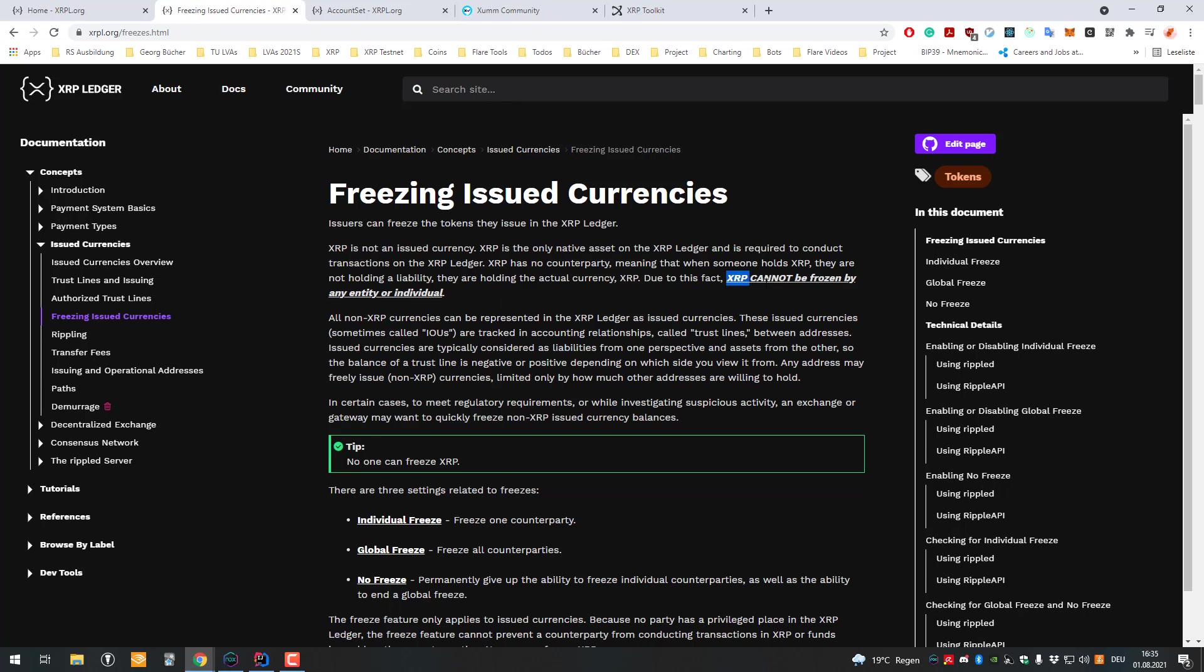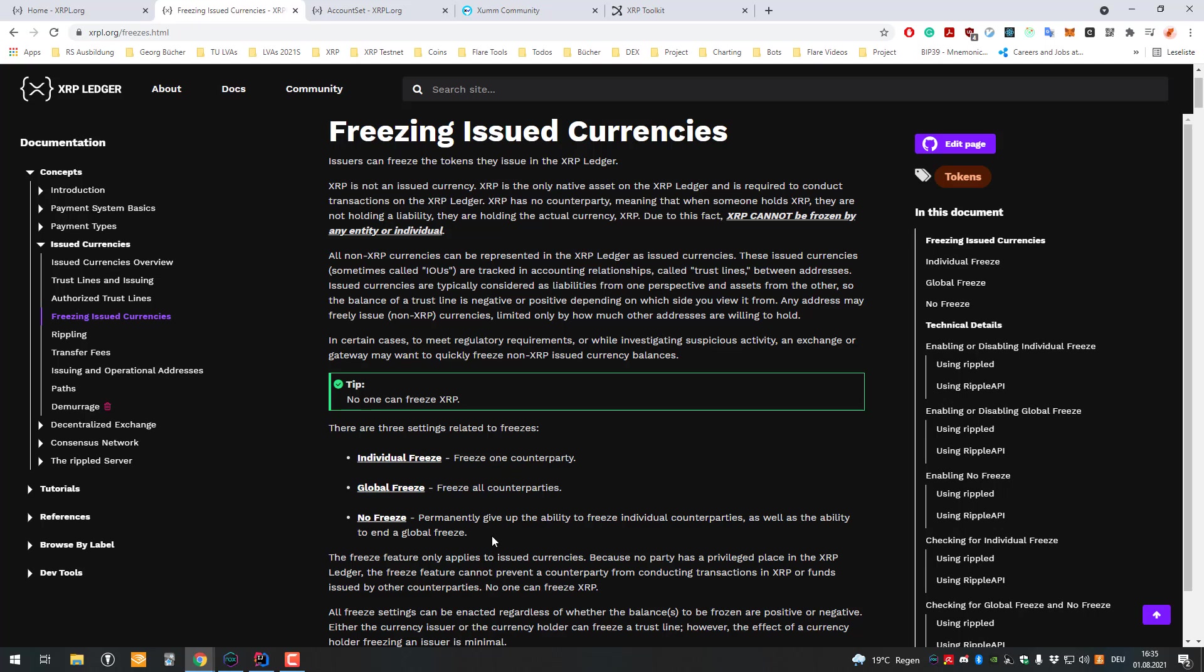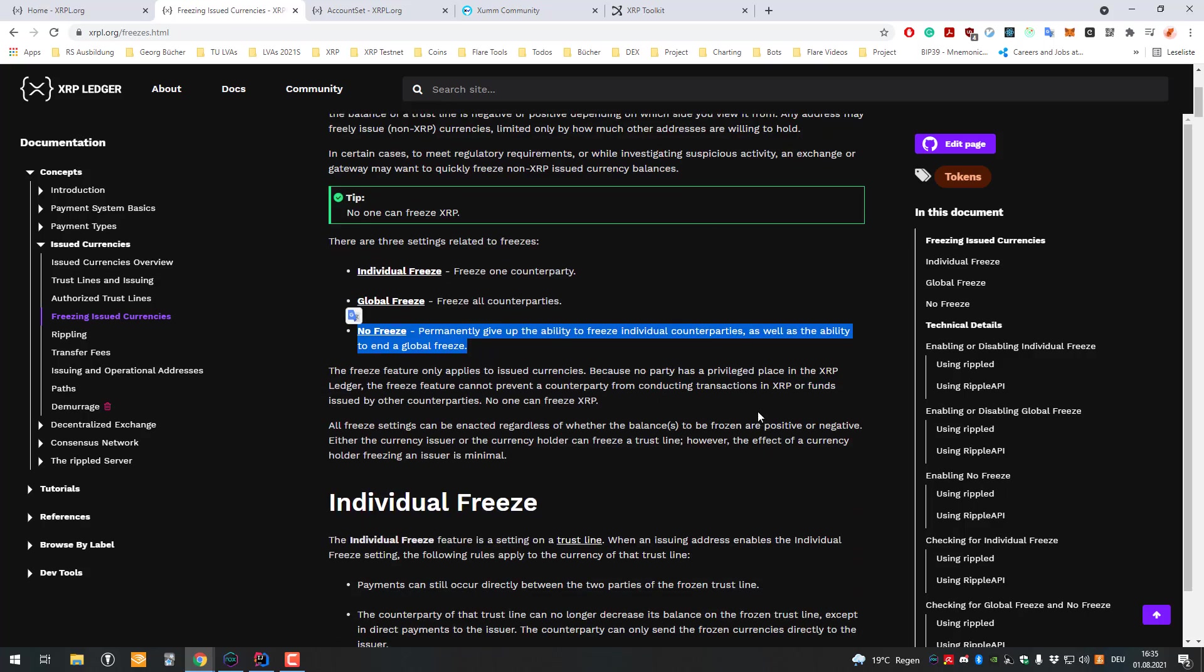The issuer can give up the ability so they cannot freeze accounts anymore. That's also a possibility. XRP cannot be frozen by any entity or individual. It's the native asset on the XRP Ledger, but issued currencies have the functionality to be frozen or globally frozen.